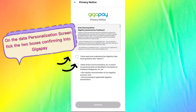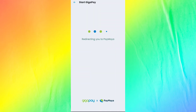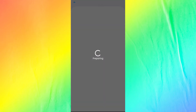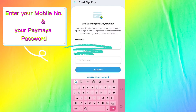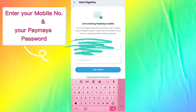On the data personalization screen, tick the two boxes confirming into GigaPay. Enter your mobile number and your PayMaya password.